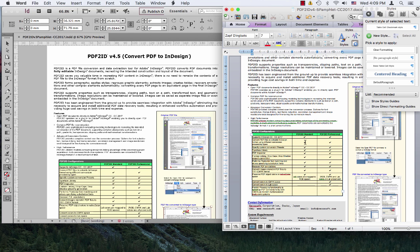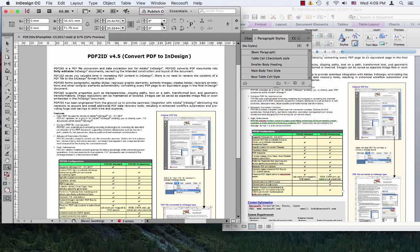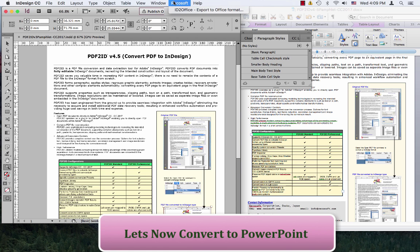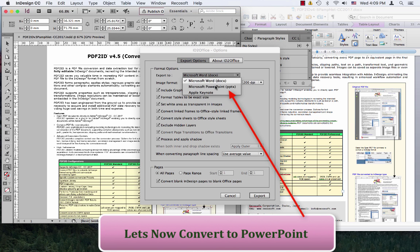That was pretty easy. No more trying to recreate or rebuild your InDesign file using Microsoft Word, PowerPoint, and even Keynote. You can go back to InDesign CC 2017, choose ID2Office, export to Office format, and you can save as PowerPoint or Keynote.